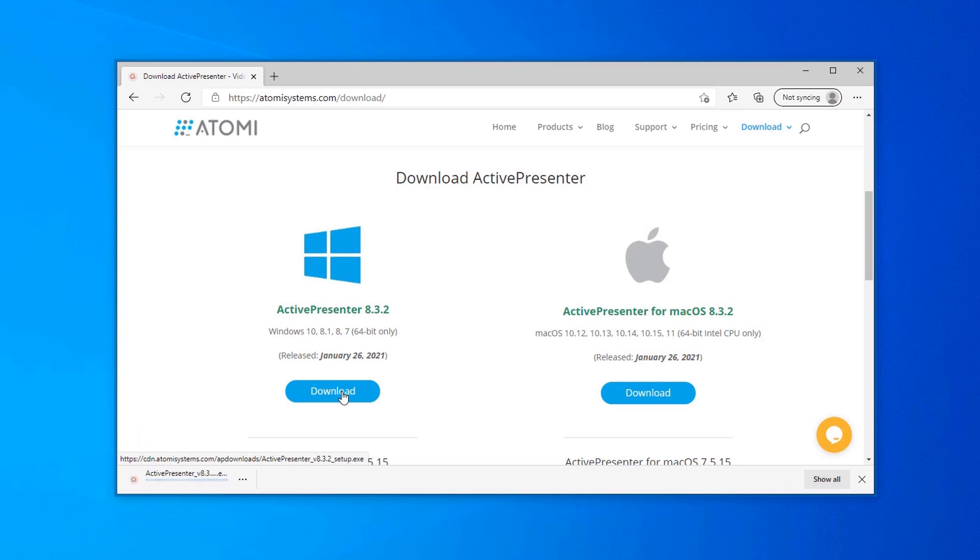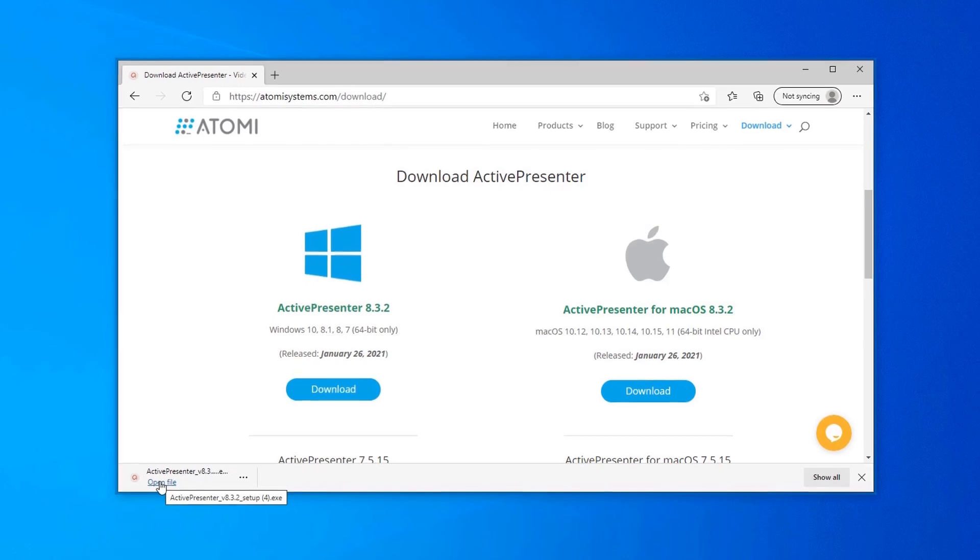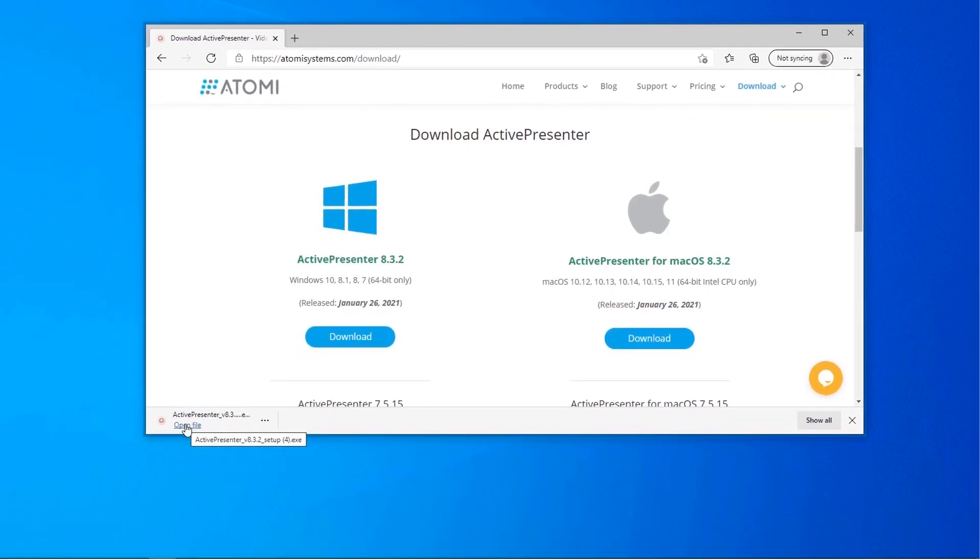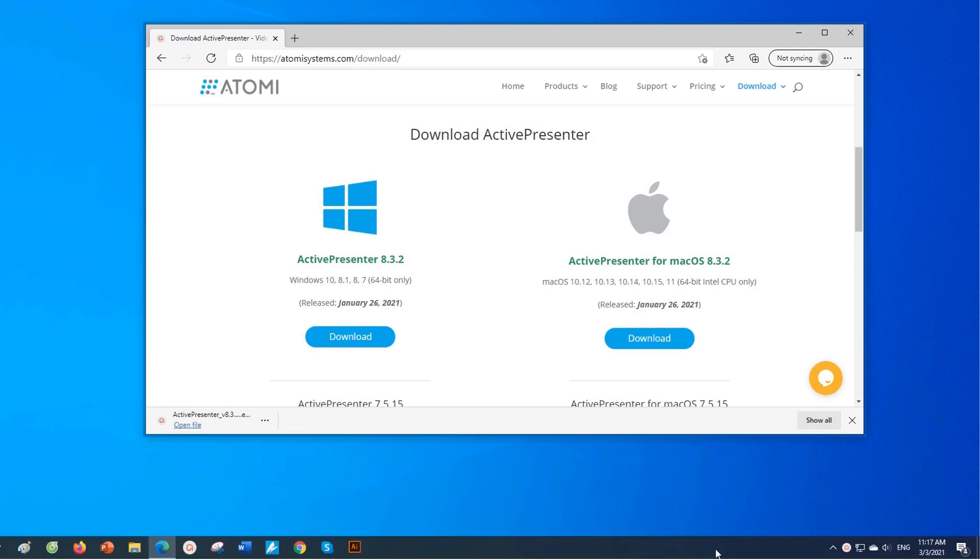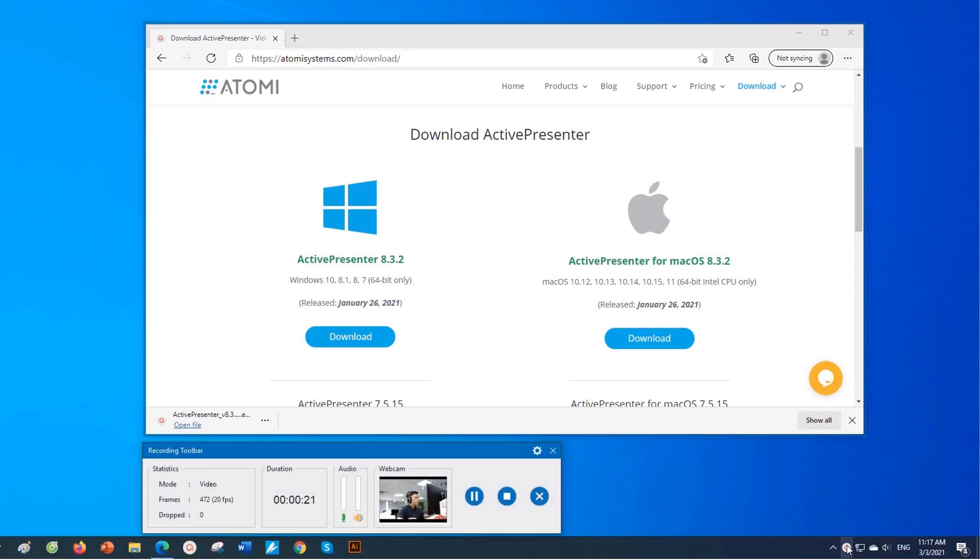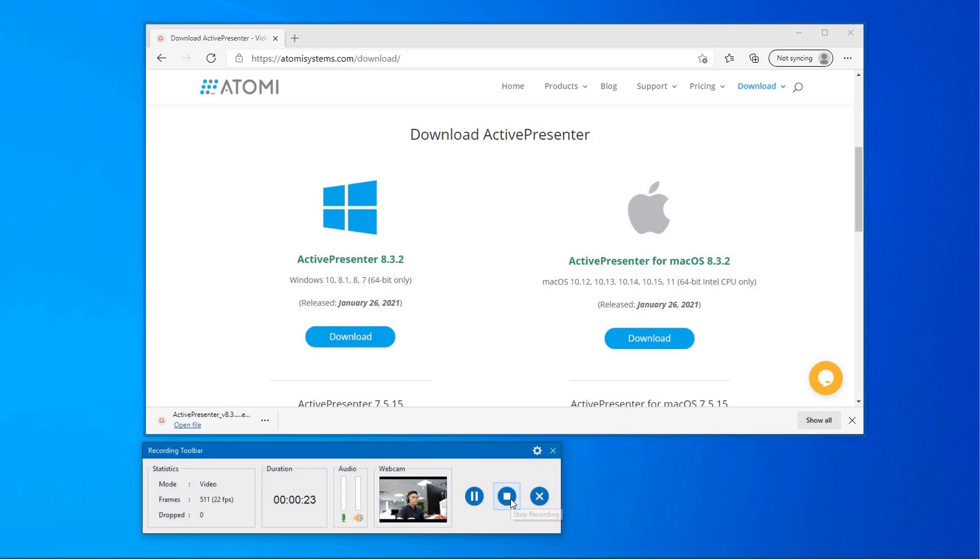When the downloading is finished, click the installer and follow the instructions. When you're done with the recording, press Ctrl+N to stop, or click ActivePresenter icon in the system tray and click stop recording.